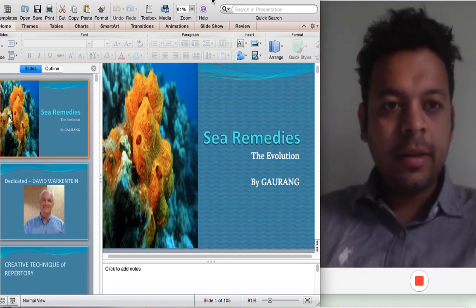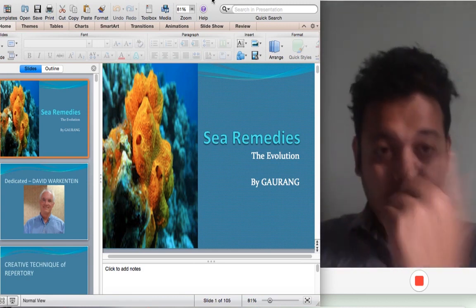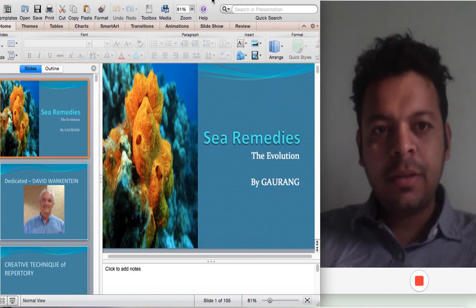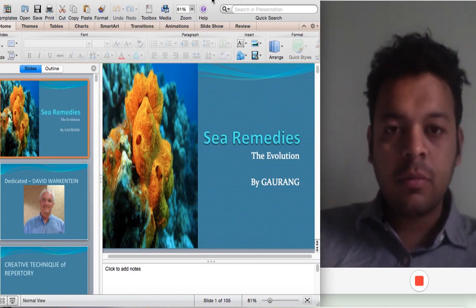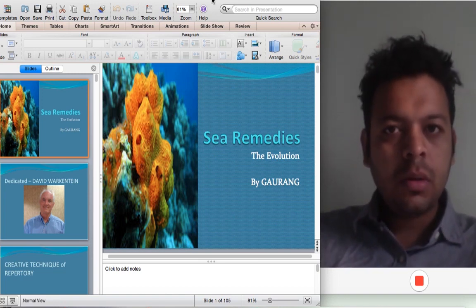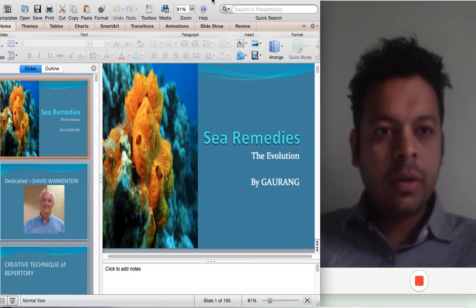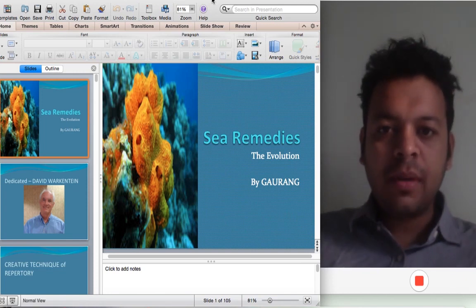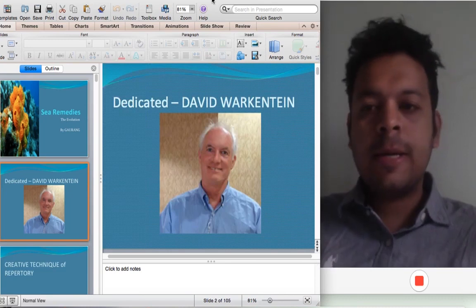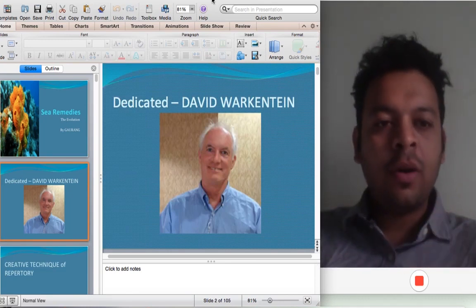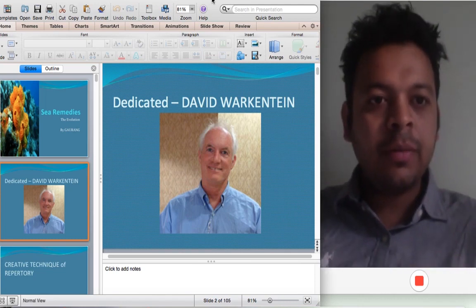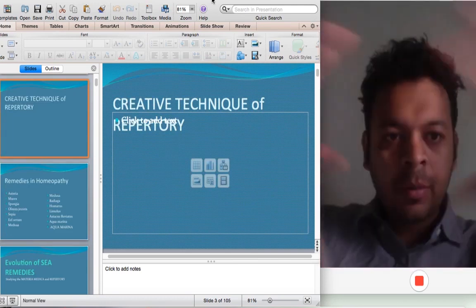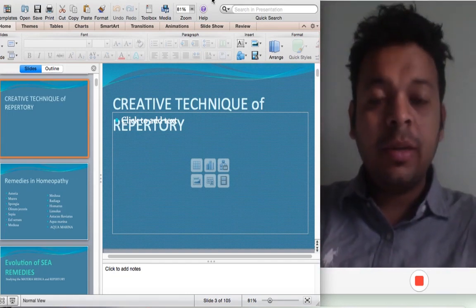Today I want to talk about C-remedies — a very interesting and exciting topic. Not much has been spoken about this in homeopathy. Different people have different theories about it: Dr. Mahesh Gandhi has his ideas, Dr. Rajan Shankaran has his own. This is a topic where I have done a little bit of work, dedicated to Mr. David Walkentine, who made Mac Repertory and Reference Works. Today I will understand the entire C-remedies through the repertory — a repertorial derivation.